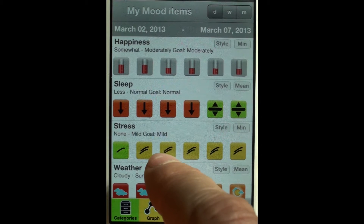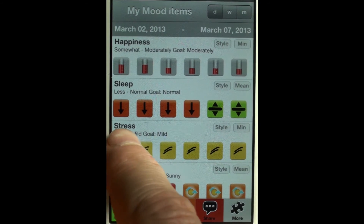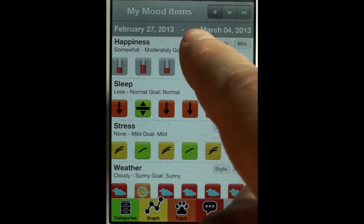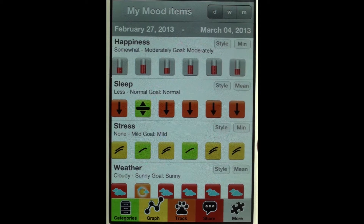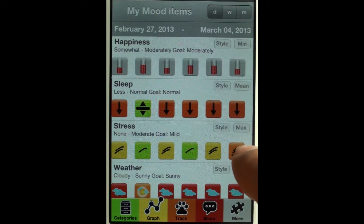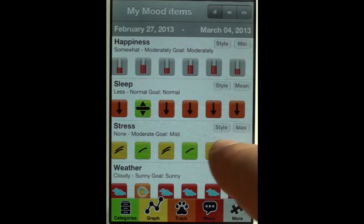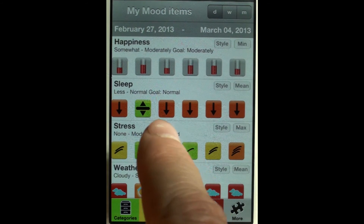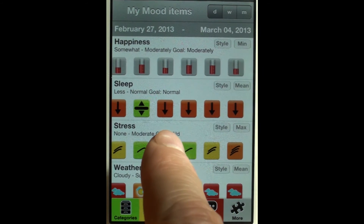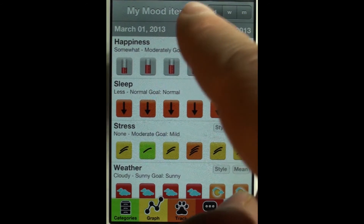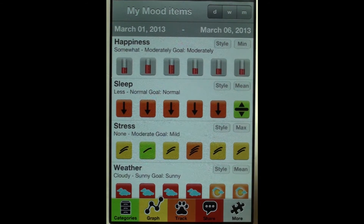Let's have a look at a specific day — it was March 4th. On this day I had a relatively high stress level, a moderate level. So that's how I can explore the data in different ways and compare items to each other.